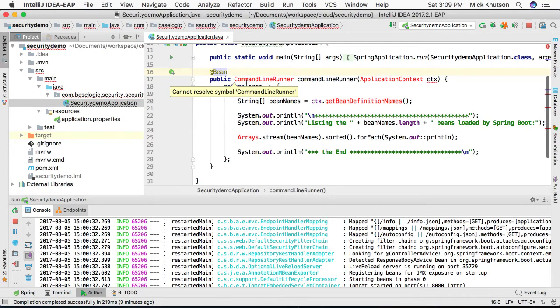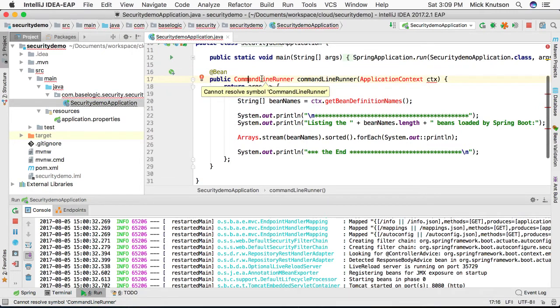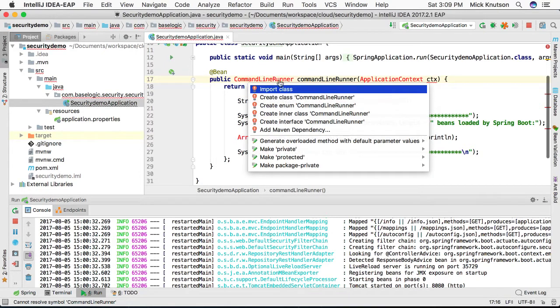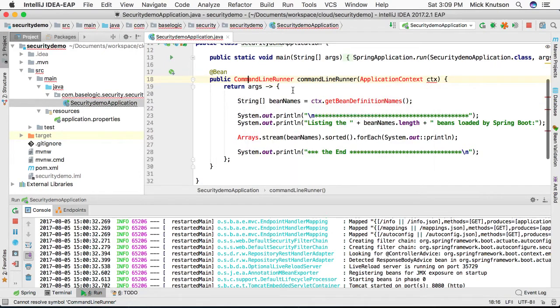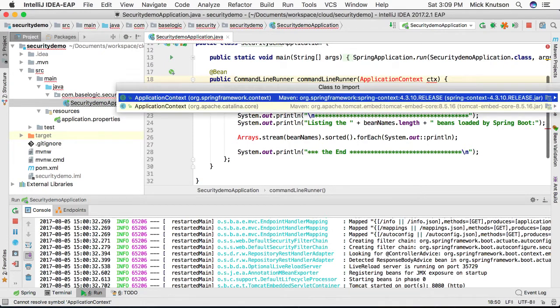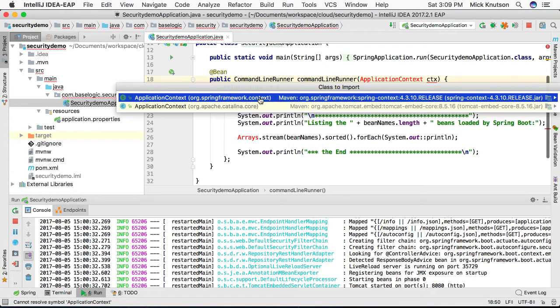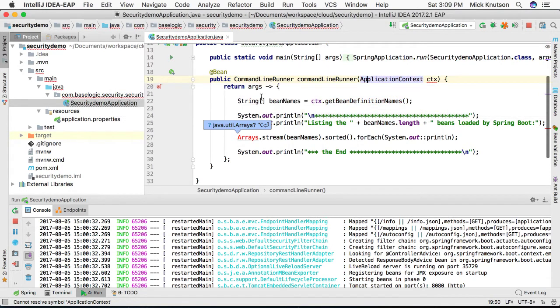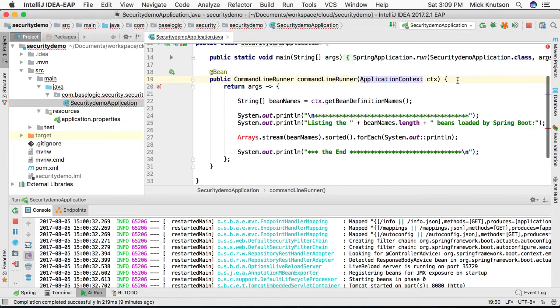So we're going to create a bean that's going to load at startup and it is actually going to be a special CommandLineRunner. And this CommandLineRunner is going to have the Spring ApplicationContext injected at load time while we're loading the application up.